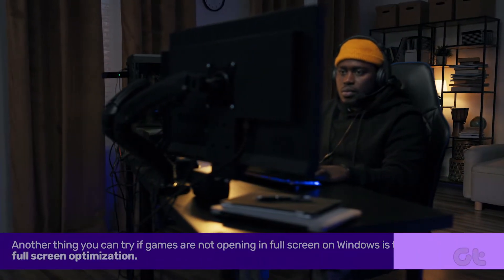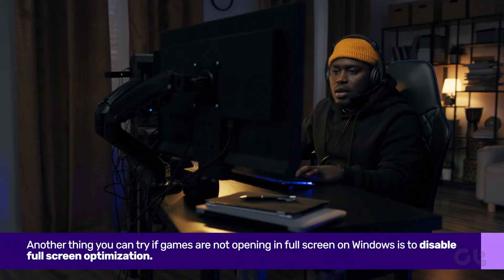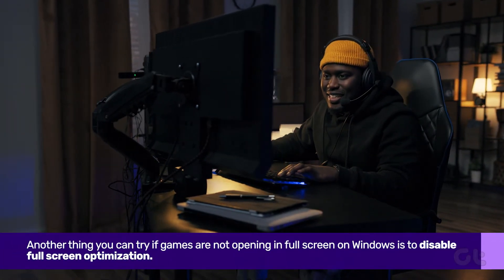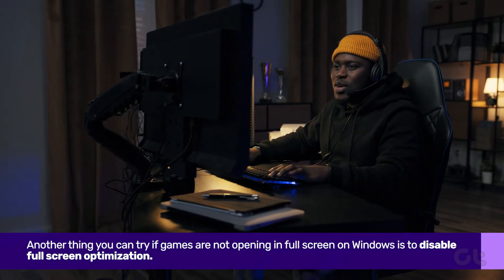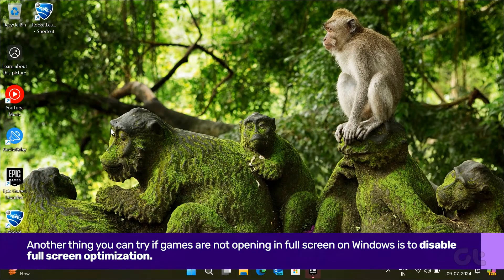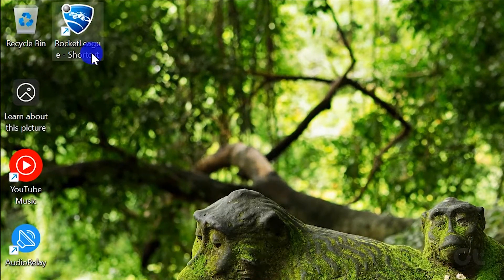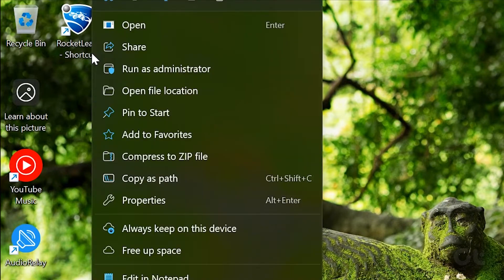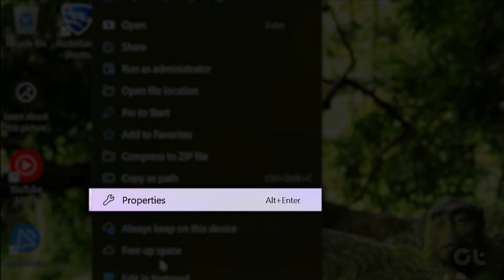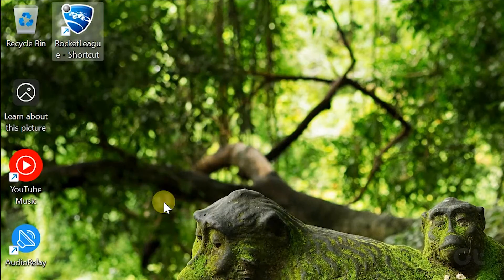Lastly, another thing you can try is to disable full screen optimization. Here's how: right-click on your game shortcut and choose Properties from the context menu.